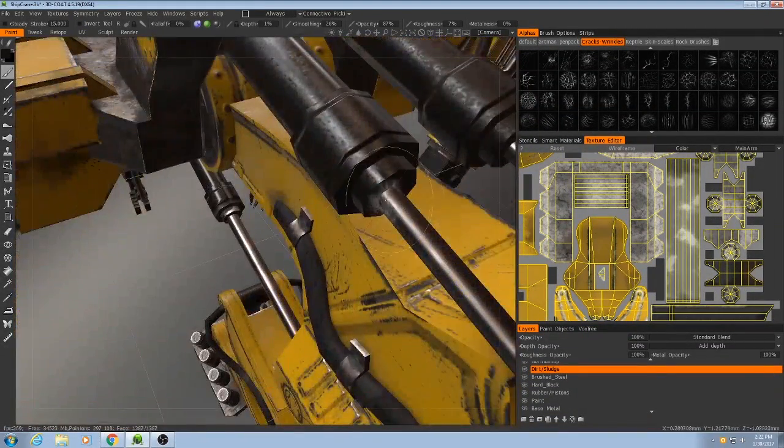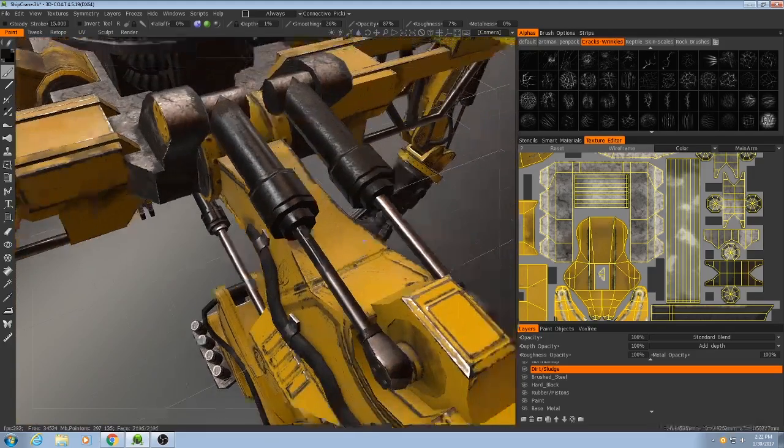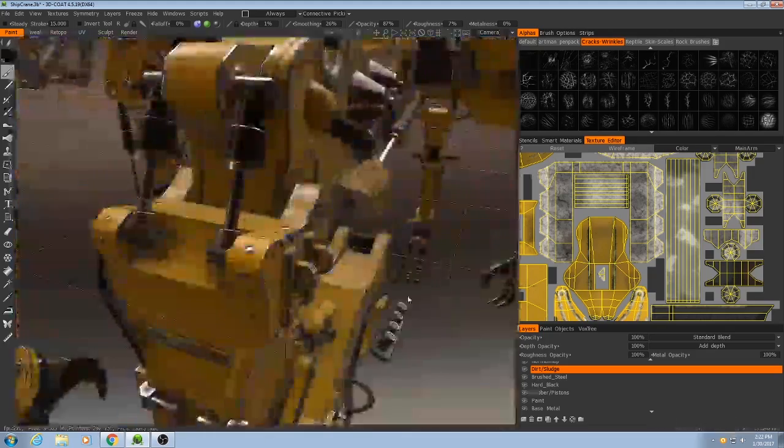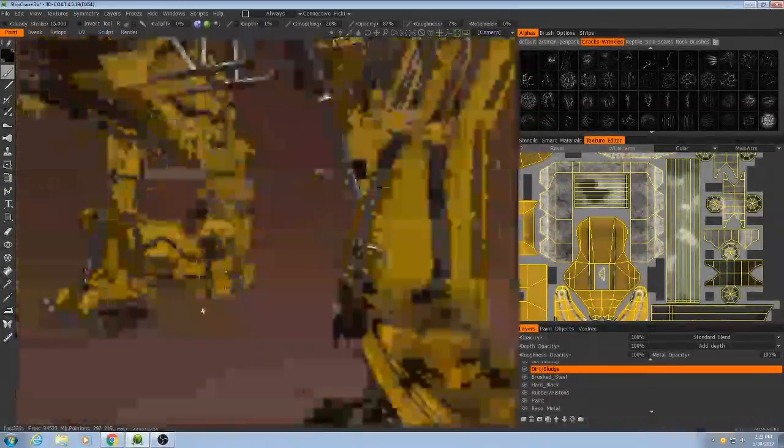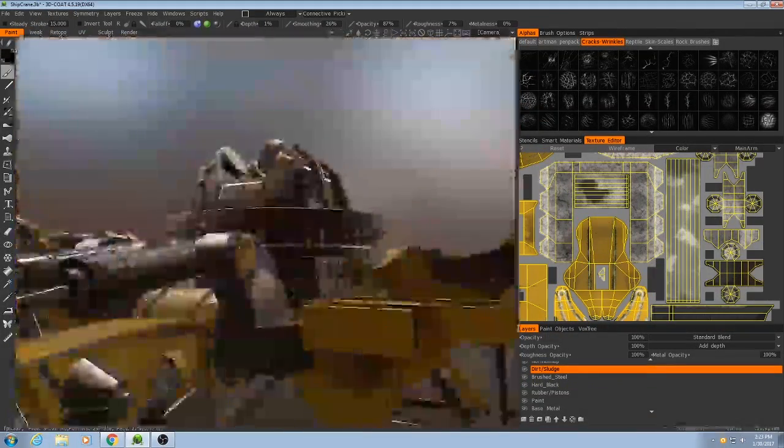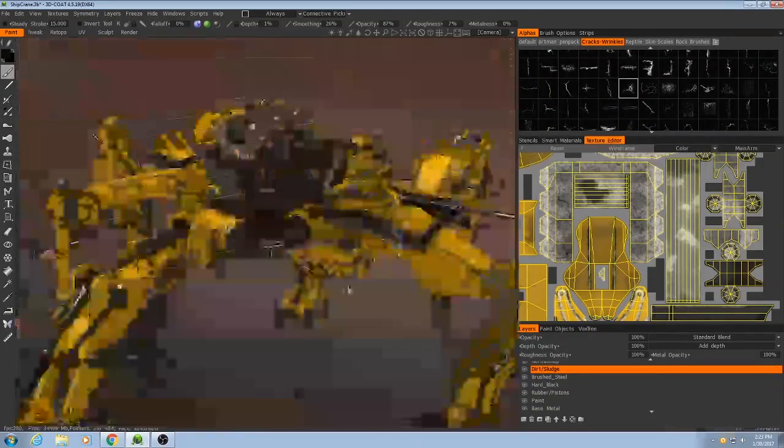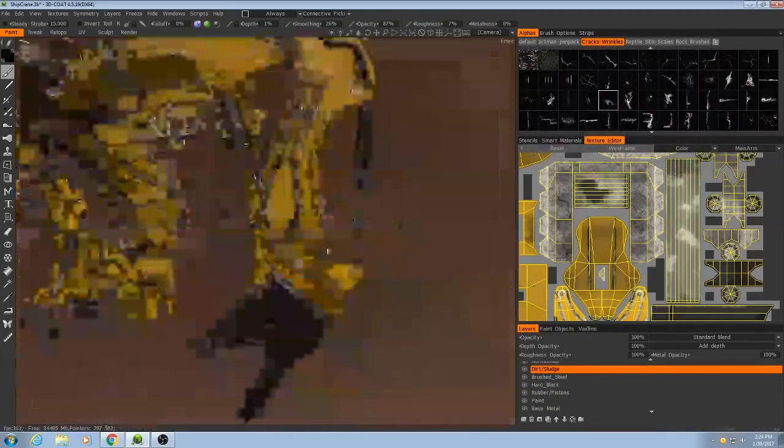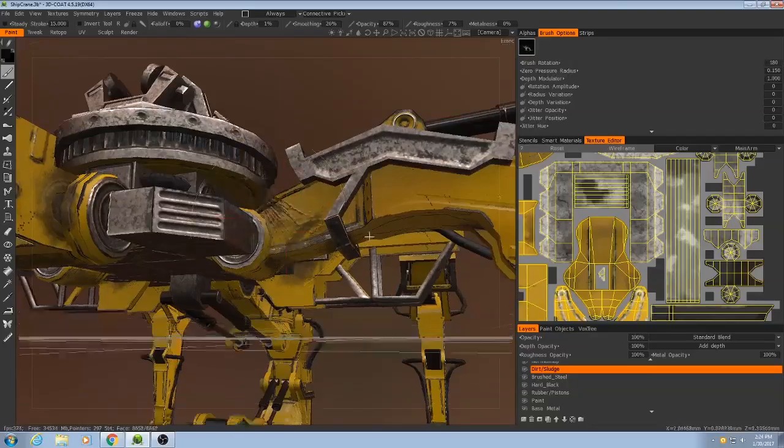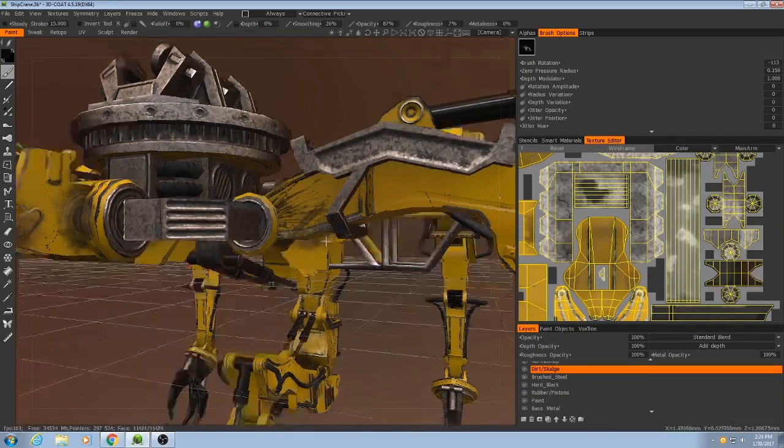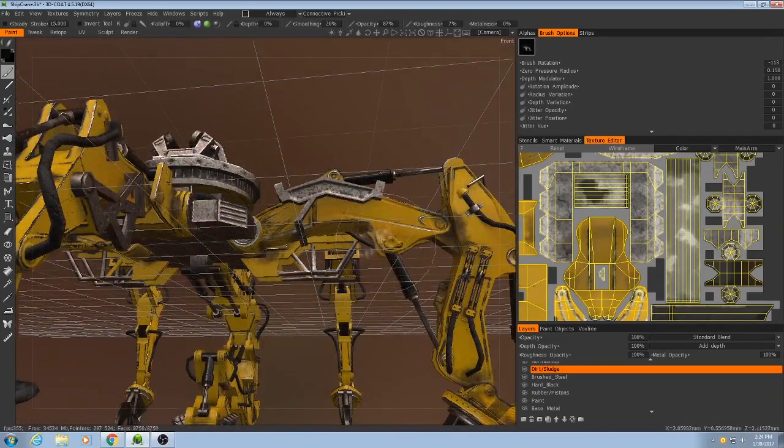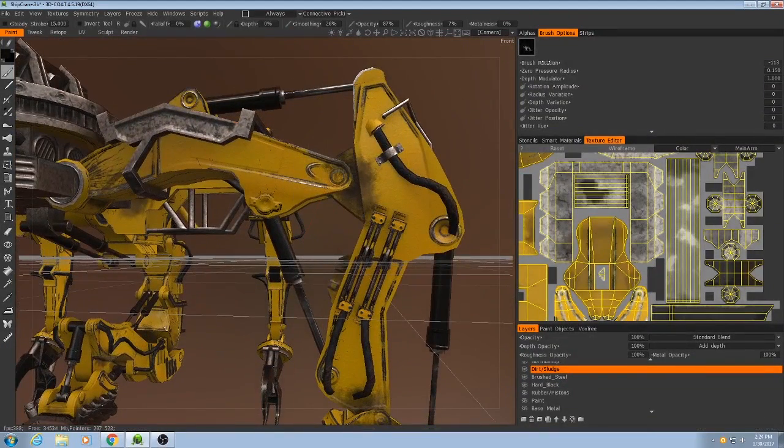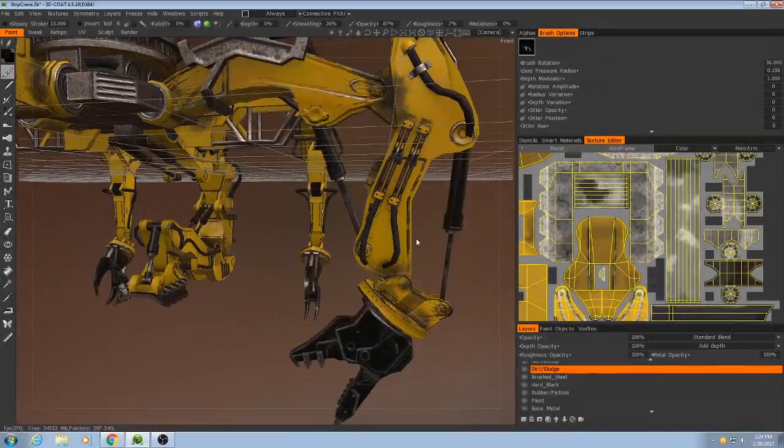Just whatever looks good. There we go. So, just little touches like that can help bring it all together.